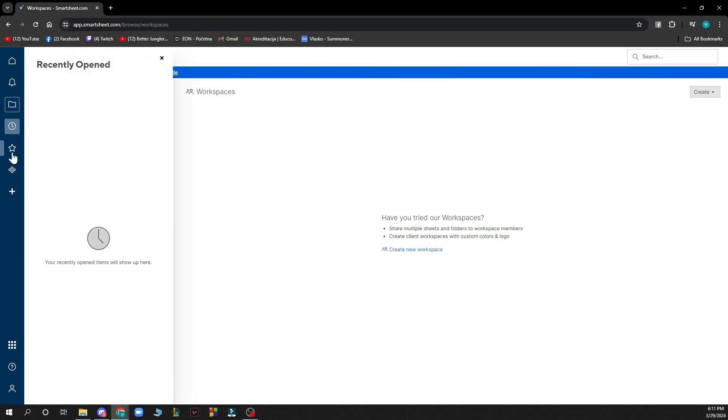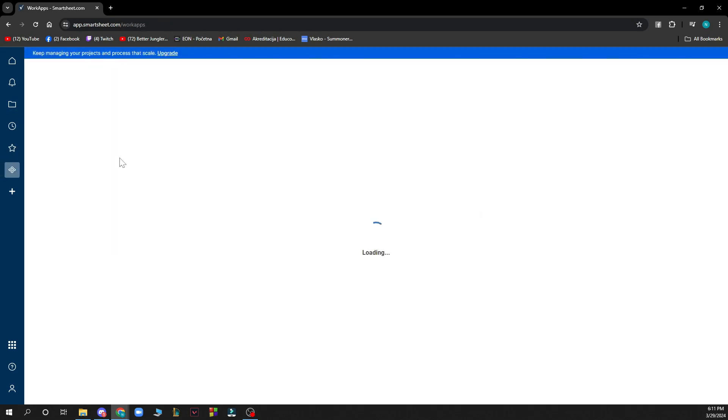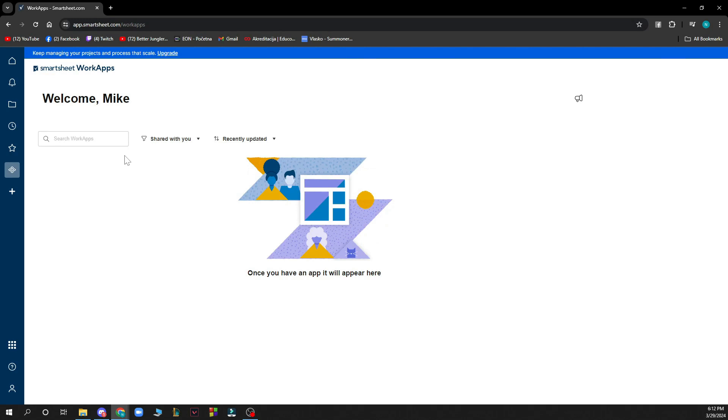Here you have the recently opened and here you have your favorites. Just a second, it's loading. So you have your name.